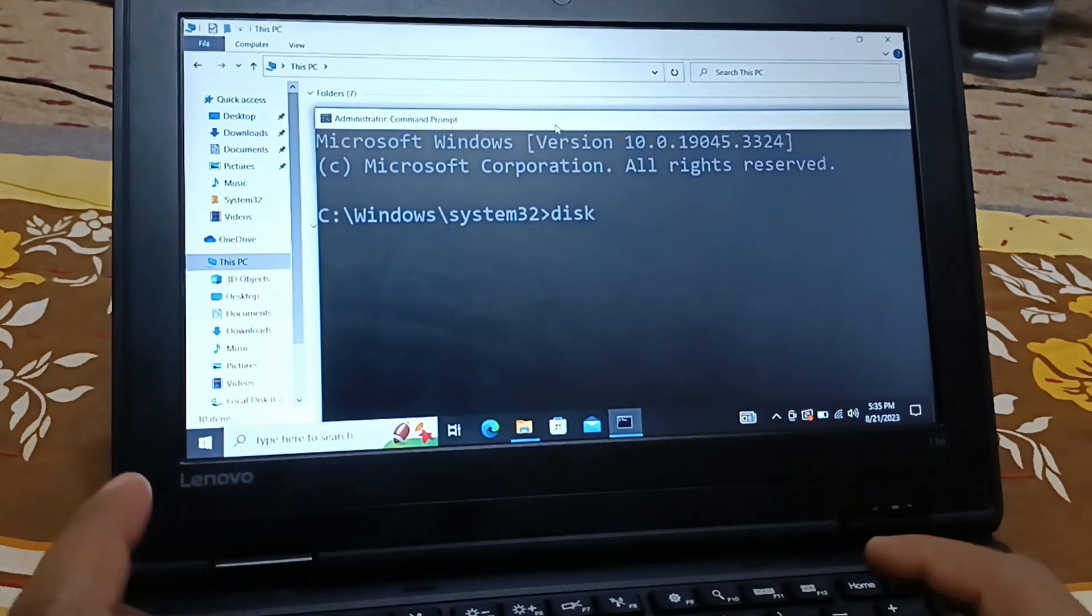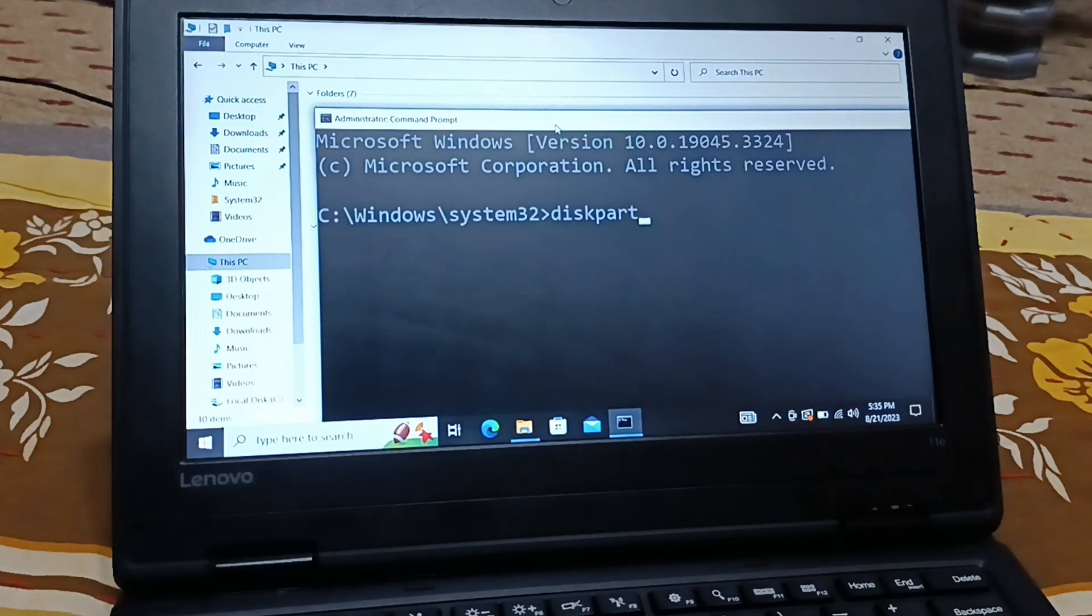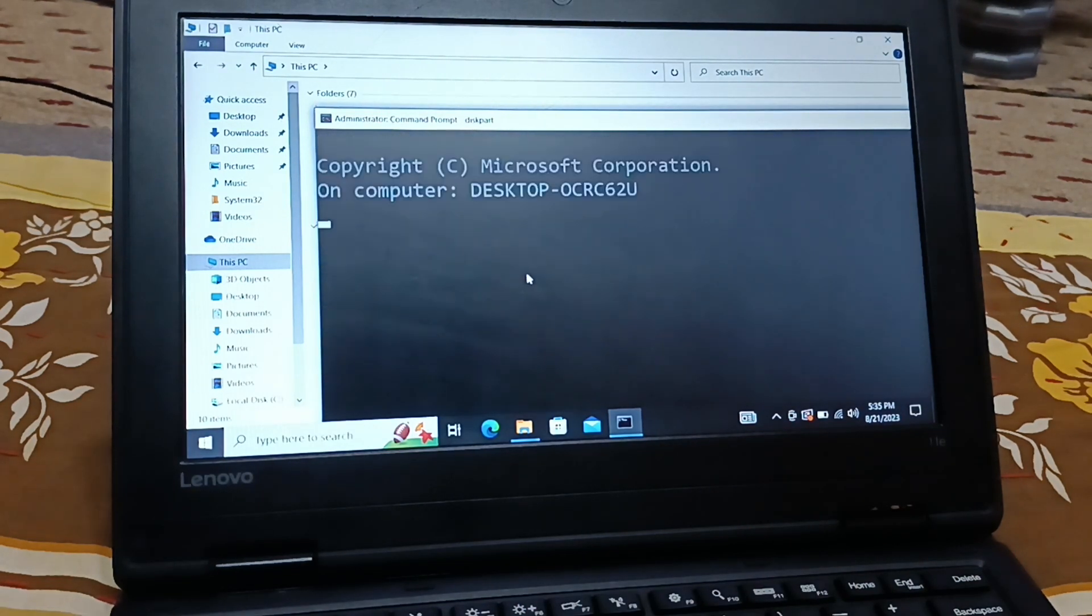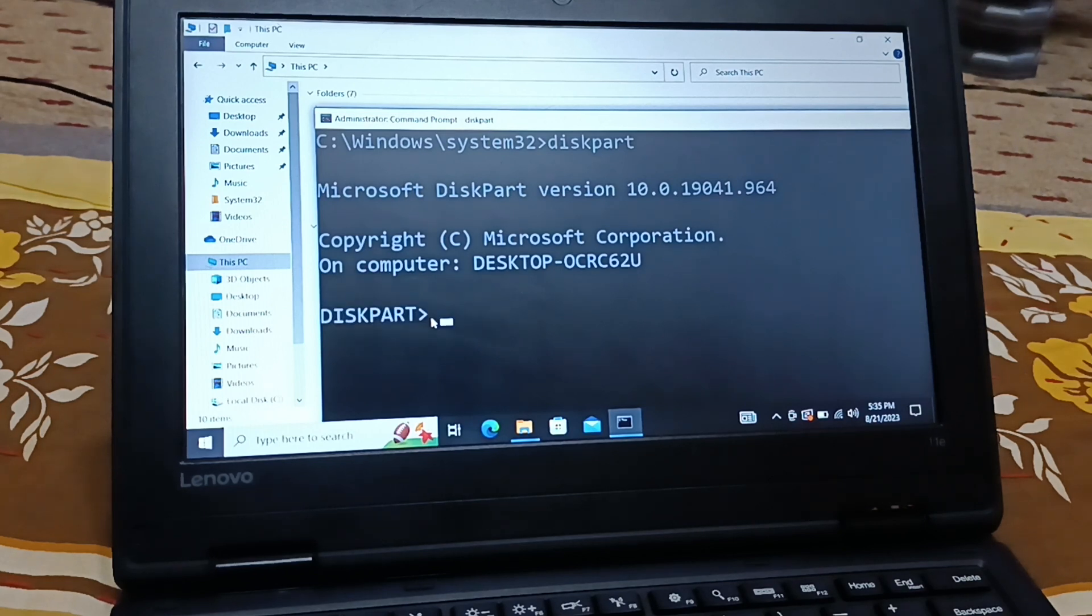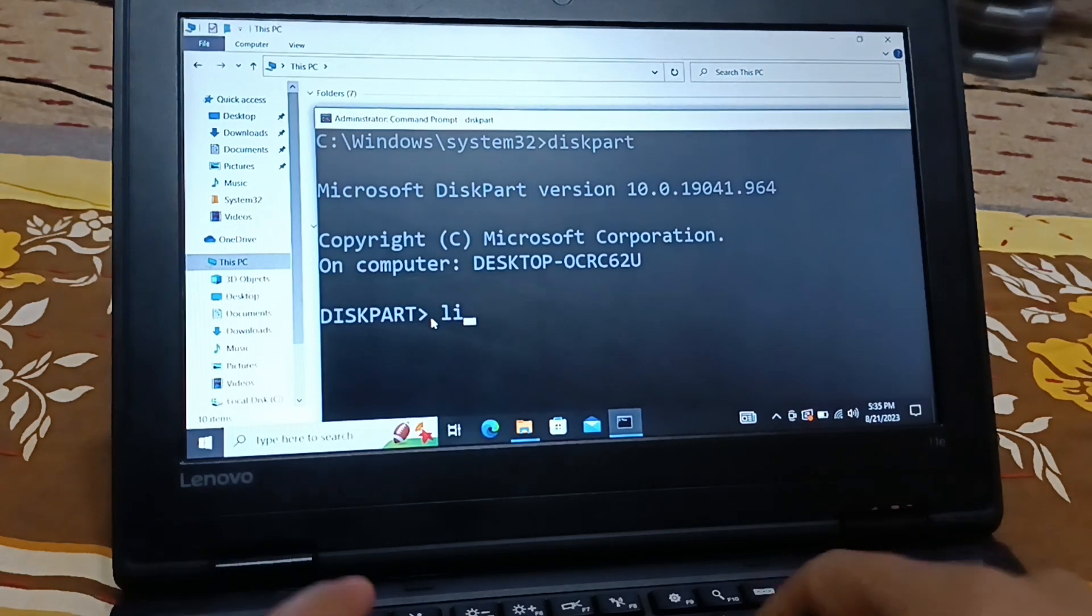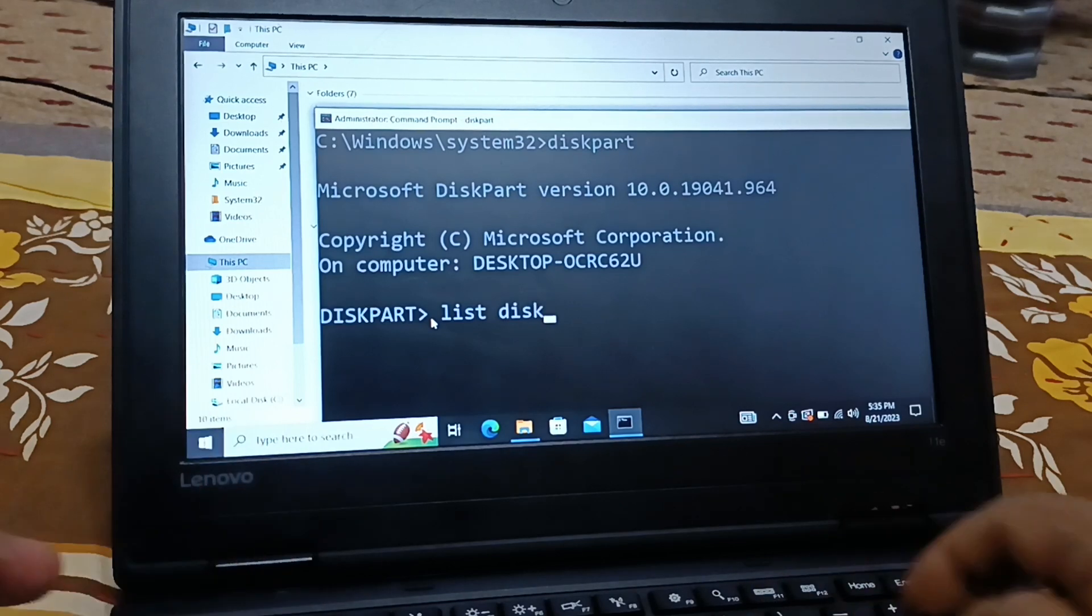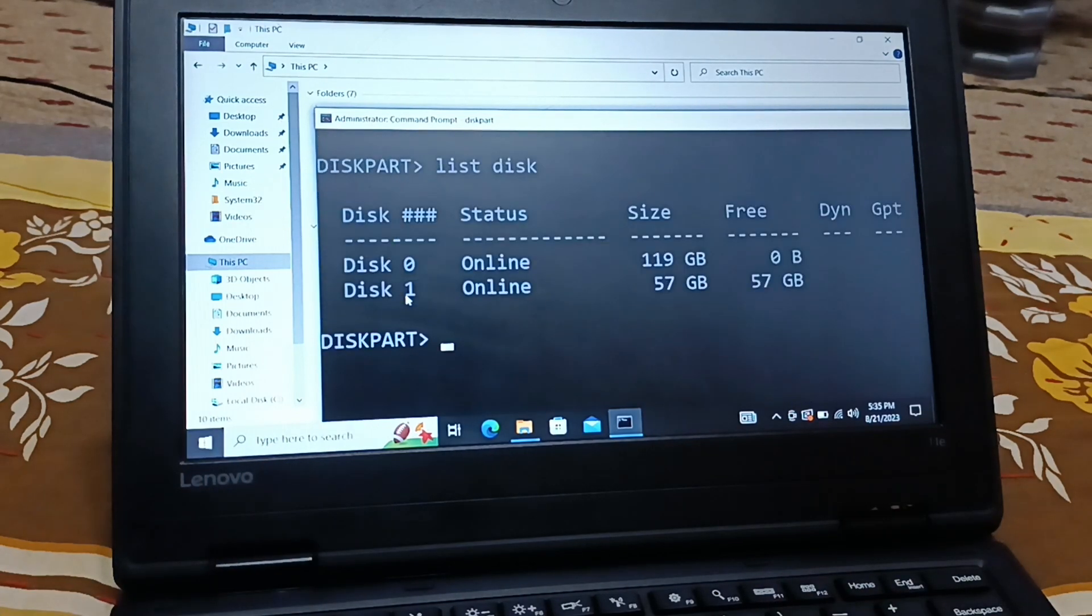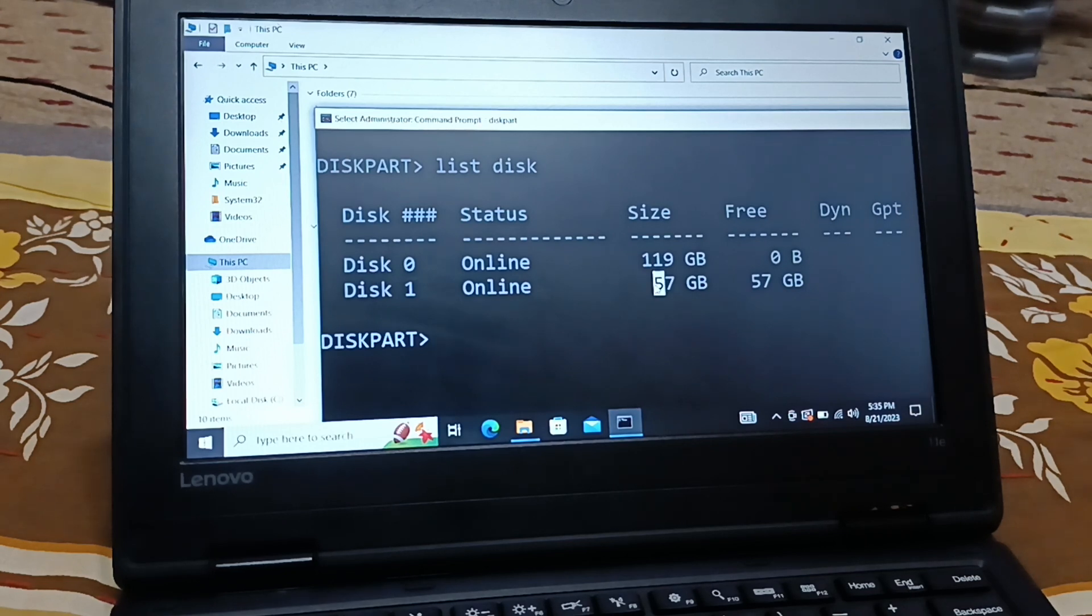You're going to type this command: D-I-S-K-P-A-R-T, diskpart, and hit enter key. Now you're going to type list disk and finally you're going to see disk 0, it's my hard disk. This one is my pen drive, it's 57 GB pen drive.